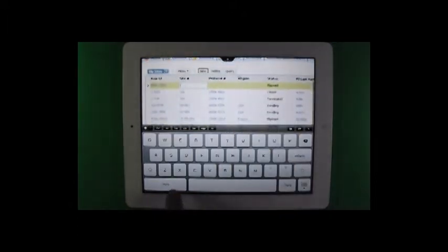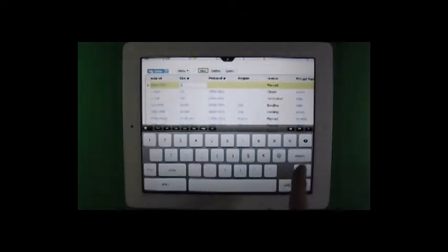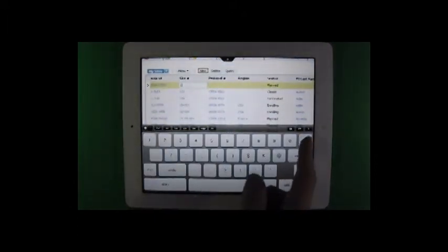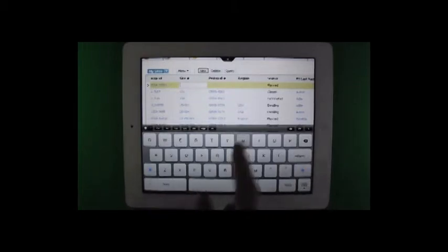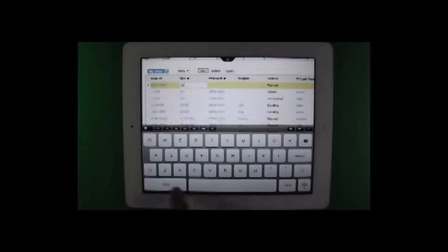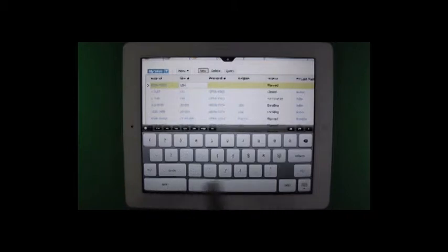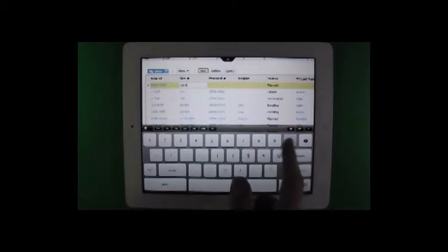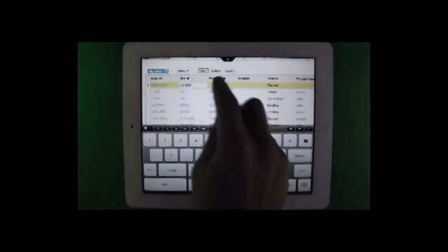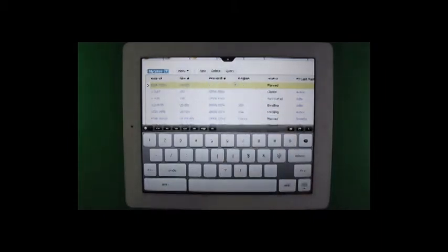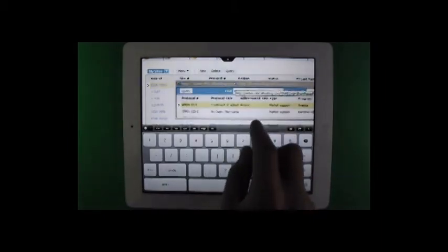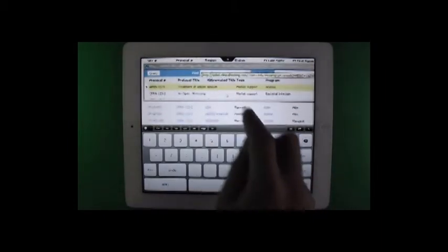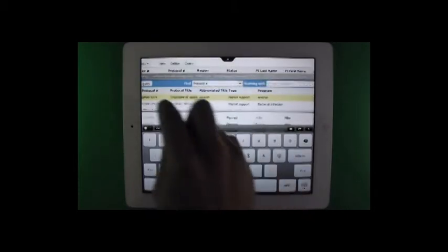We'll call this site 1, keeping with the same naming convention. We'll call it US 005. Select the protocol. That's the protocol we want.